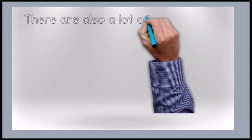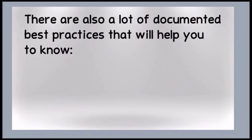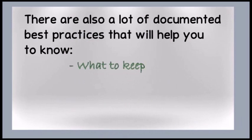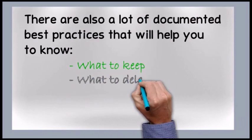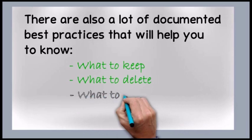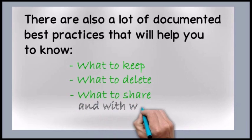There are also a lot of documented best practices that will help you know what to keep, what to delete, what to share, and who to share it with.